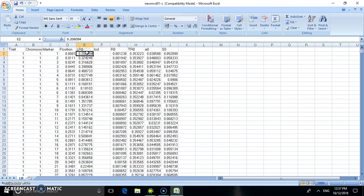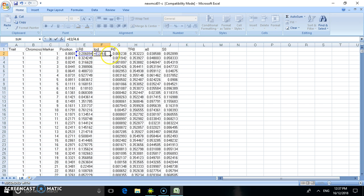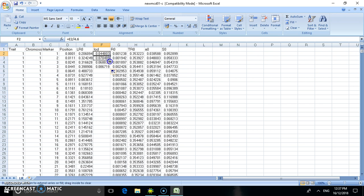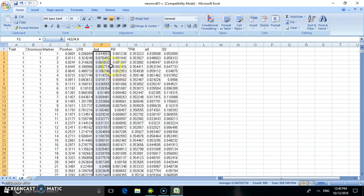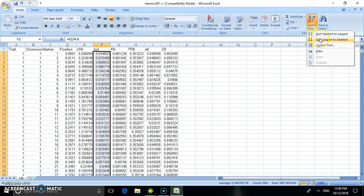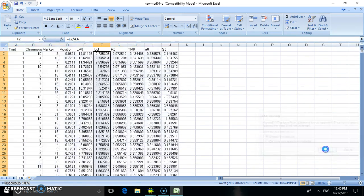Select the likelihood ratio and divide it by 4.6, which displays the threshold value of the trait. By dragging this column for all the values, you can obtain results for all entries. The LVD values are then selected and sorted from largest to smallest.